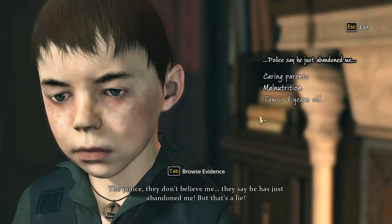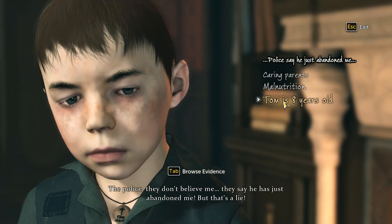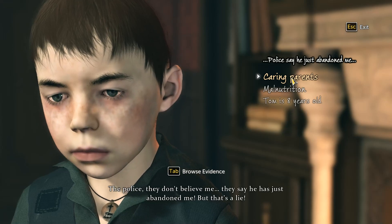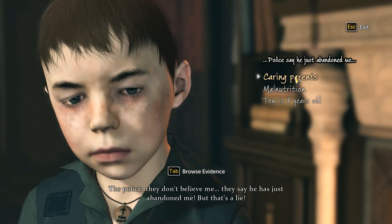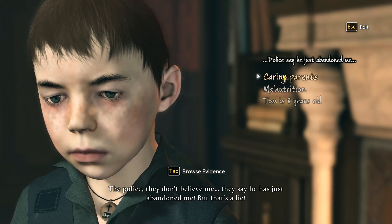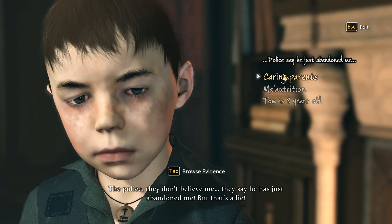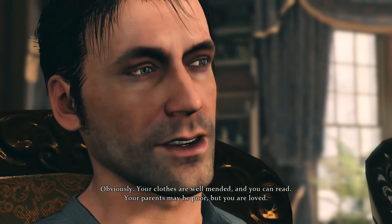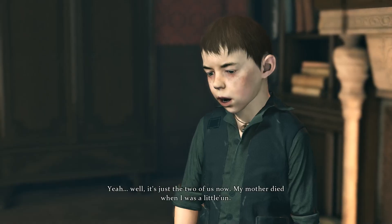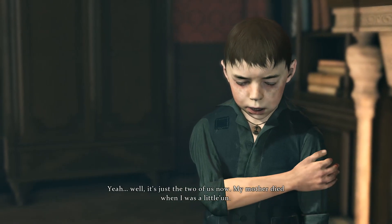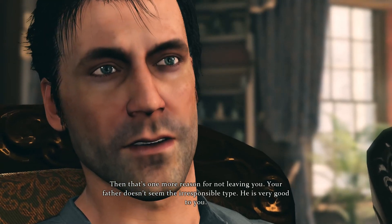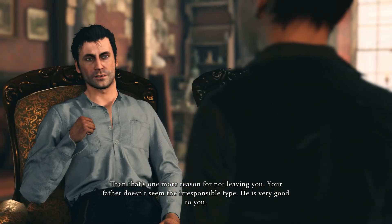Your clothes are well-mended and you can read. Your parents may be poor, but you are loved. It's just the two of us now — my mother died when I was a little one. And that's just one more reason for not leaving you. Your father doesn't seem the irresponsible type. He's very good to you.